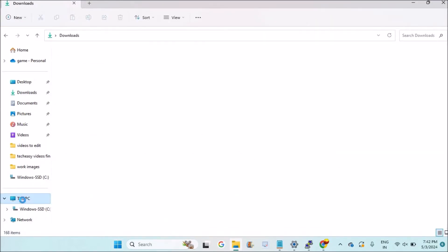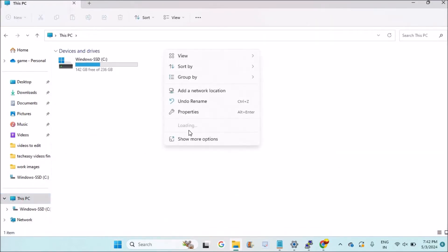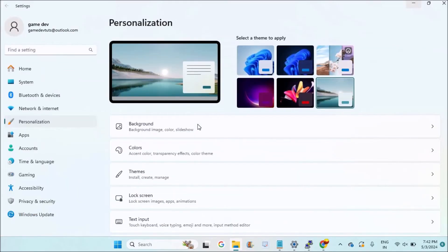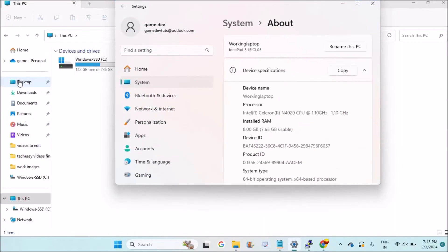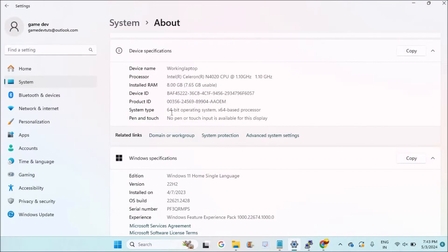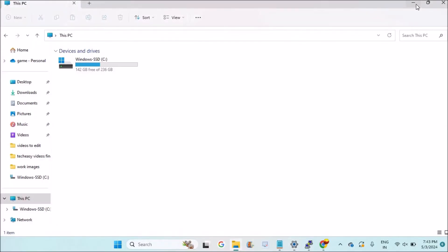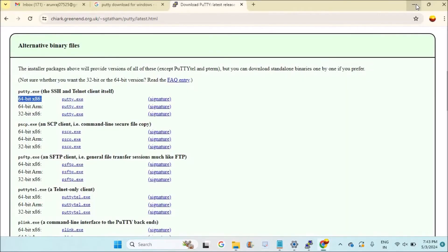Right-click on it and click on 'Properties.' Click on 'System.' Mine is a 64-bit operating system. See here, system type: 64-bit operating system, x64-based processor. So I'll download the same configuration - 64-bit x86 putty.exe.